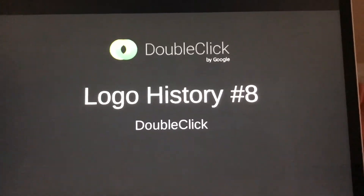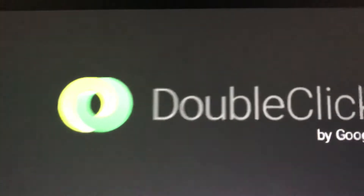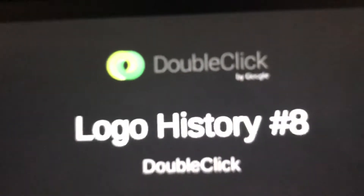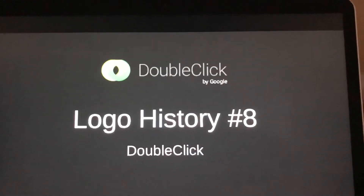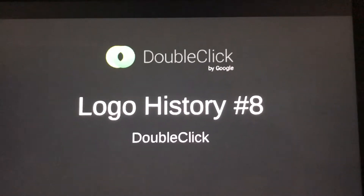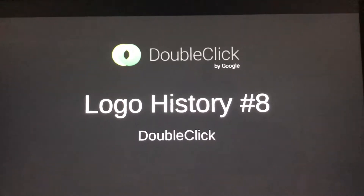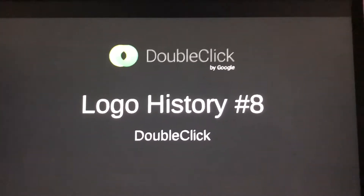Hello YouTube, welcome to Logo Street. For this episode we'll take a look at DoubleClick.